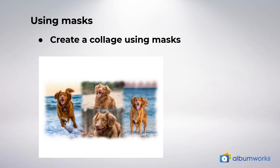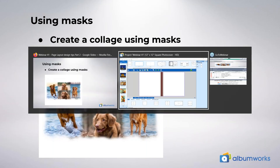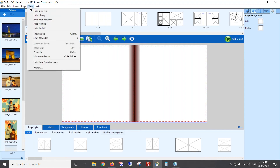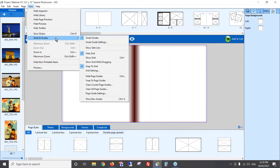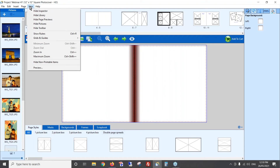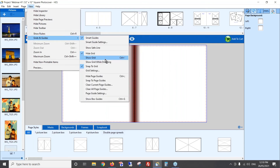Let's jump into the editor. I've already got the editor open with a project, a few photos in my picture list on the left, and a blank page to play around with. To turn on your grids and guides, click on the View menu at the top, then click on Grids and Guides. There you'll find Smart Guide Settings — which controls how photos align with each other — and you can also click View > Grids and Guides > Show Grid.